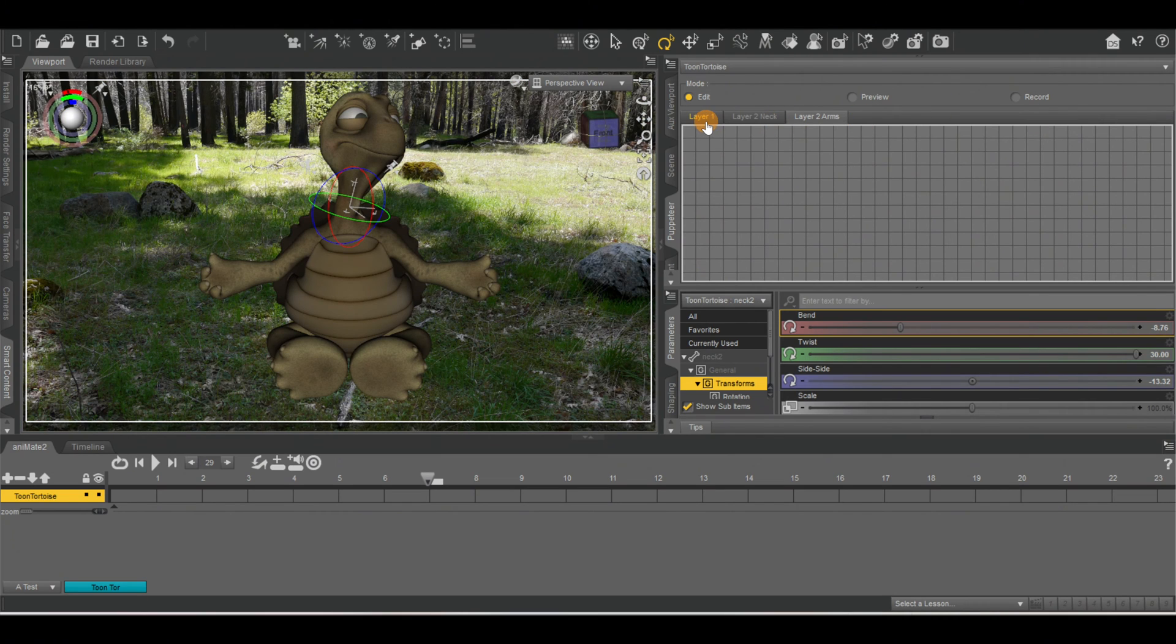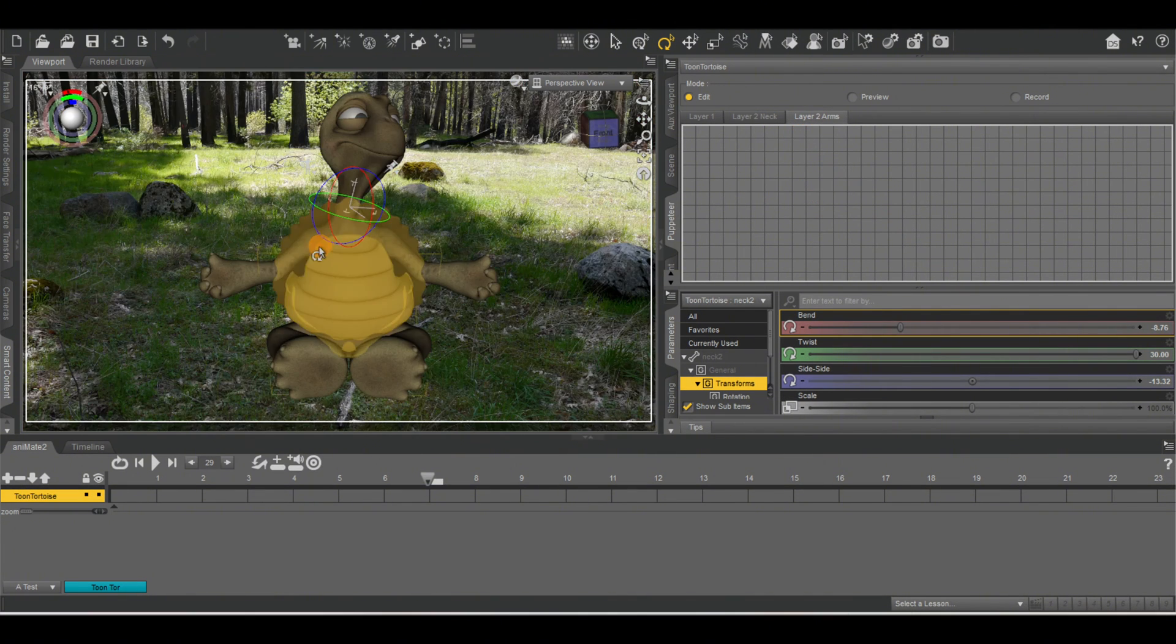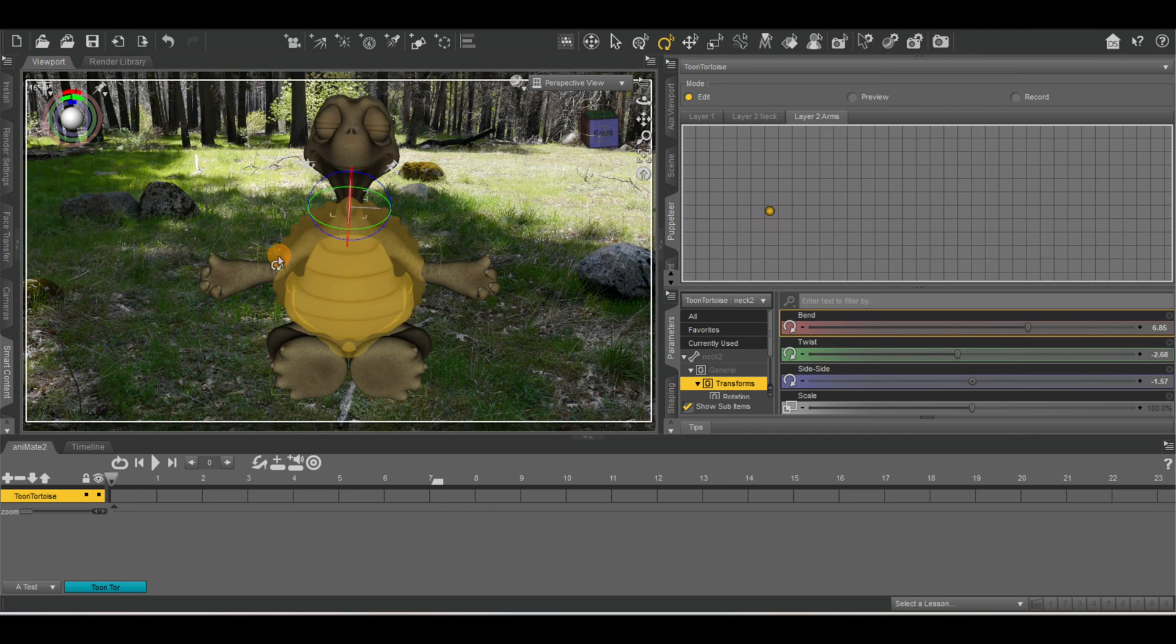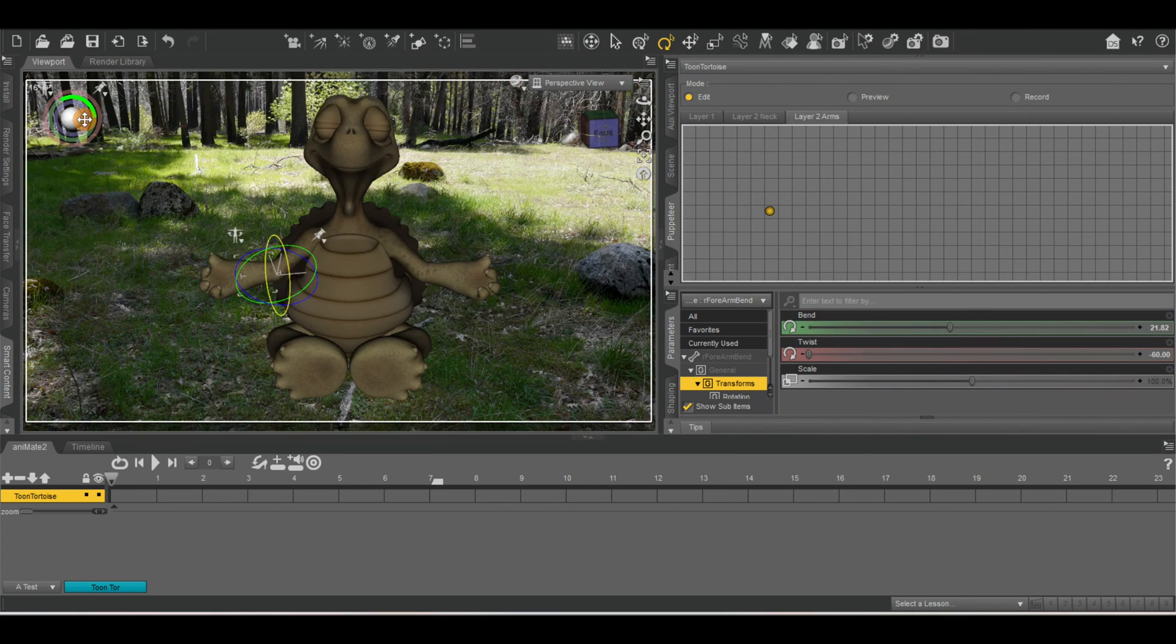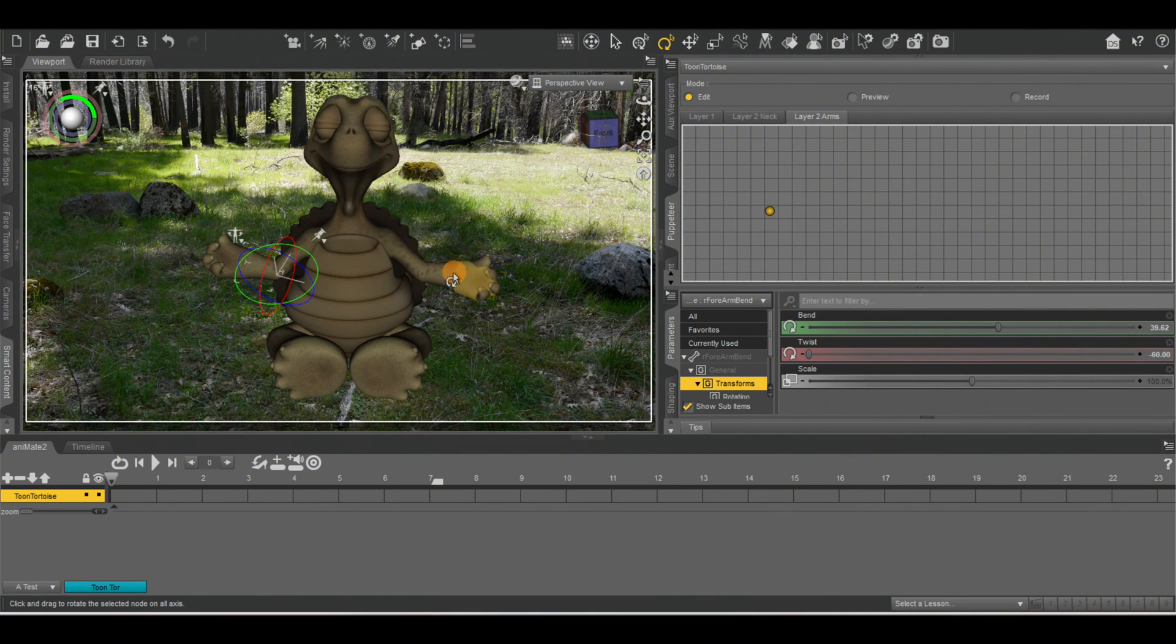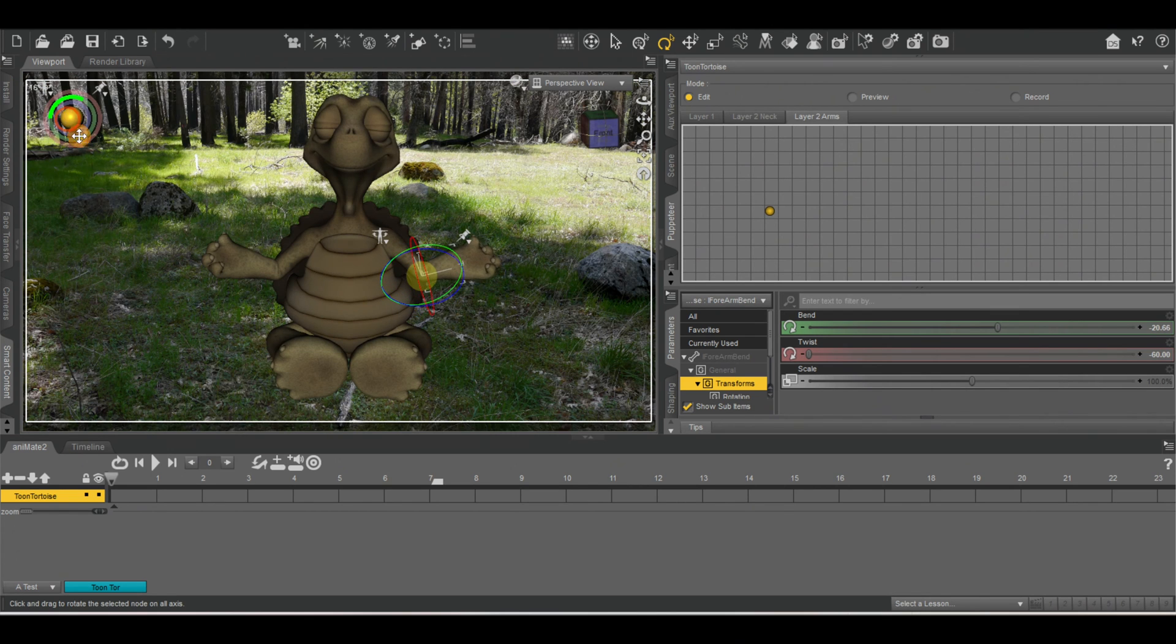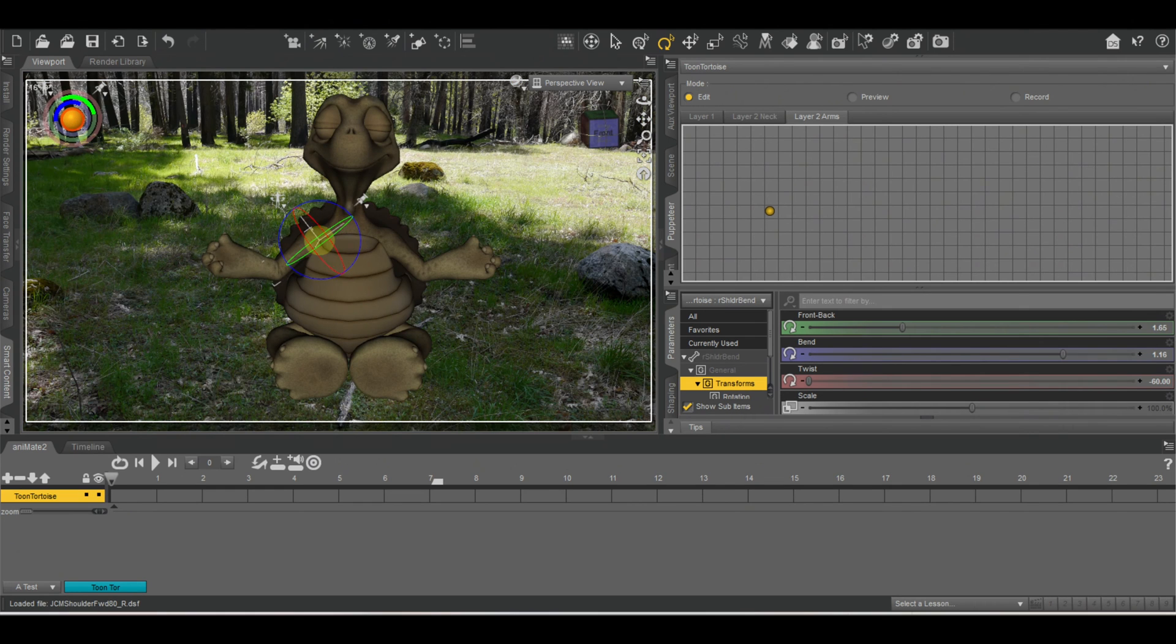So now, as you can see, we have layer one, which was our eyes. Layer two was the neck. This is the arms. Like that pose, let's make sure this is at the beginning. Let's create a node of his hands like this. And this one here. Raise it a little bit.